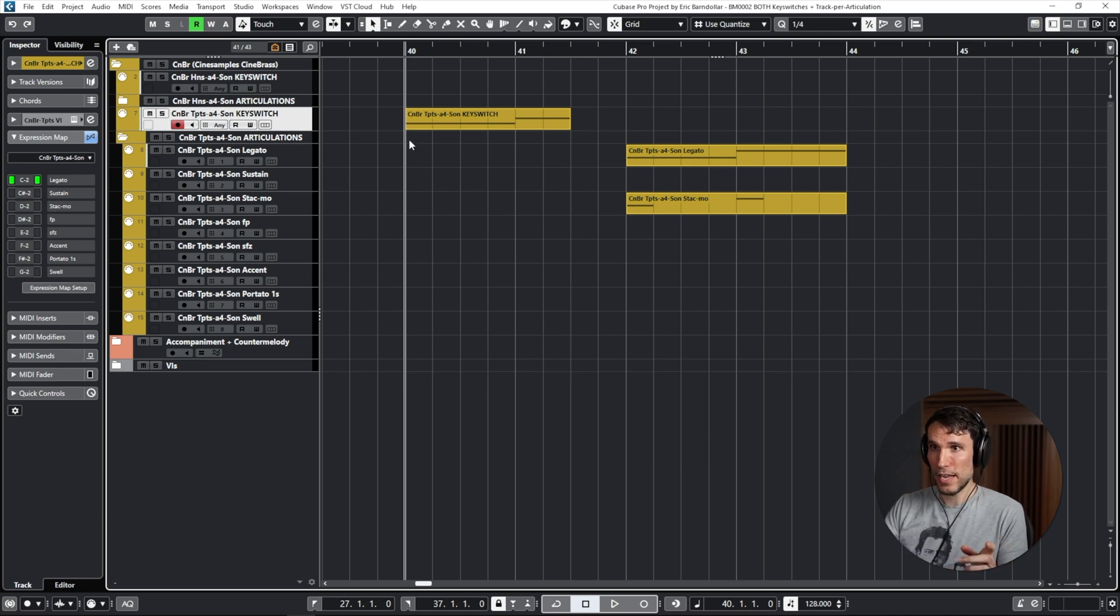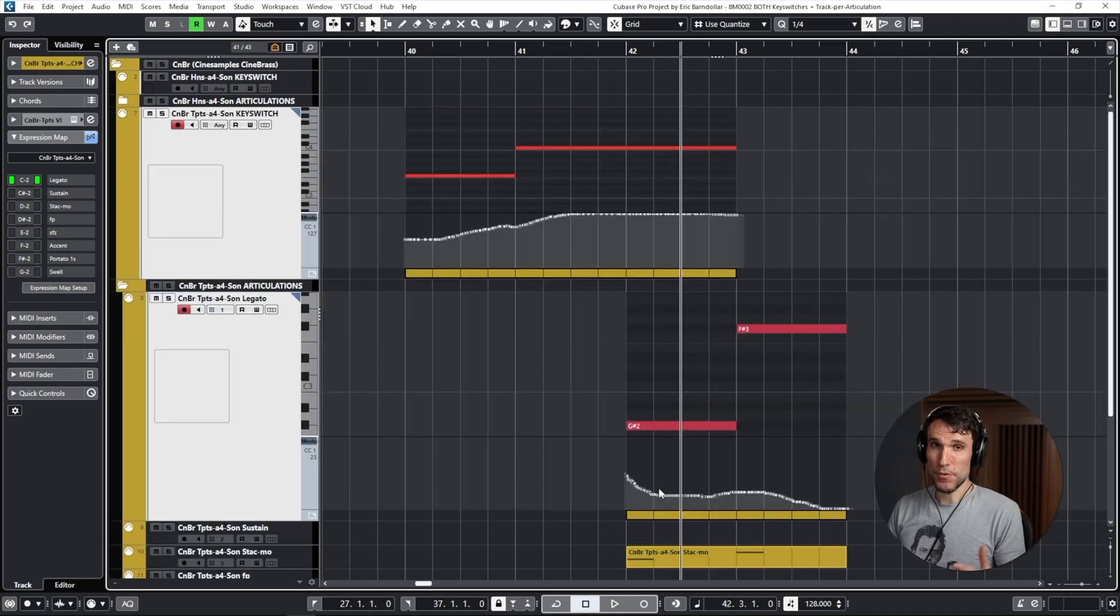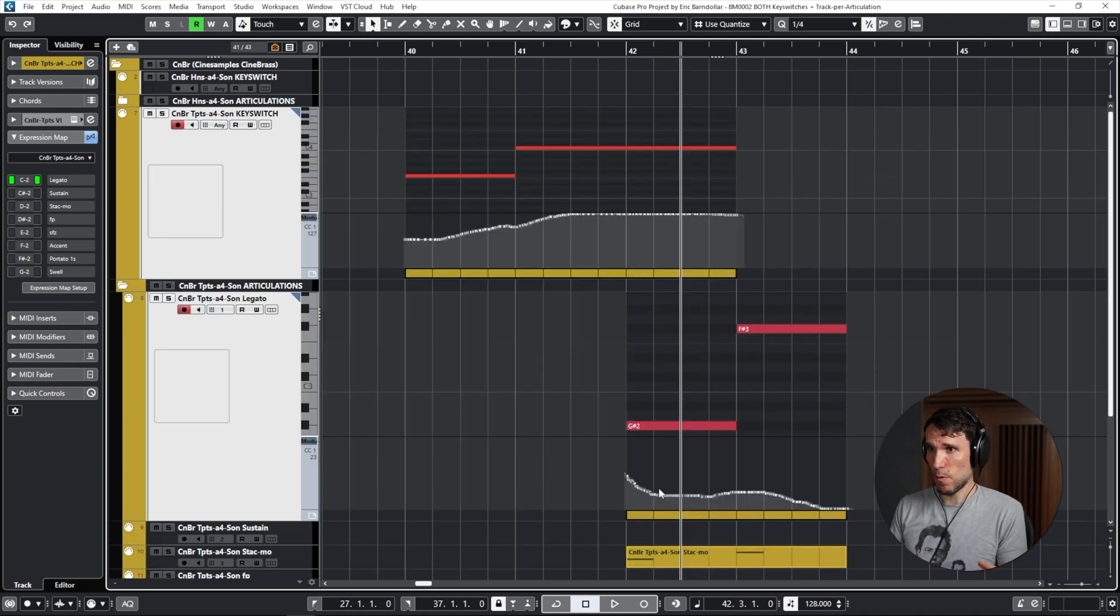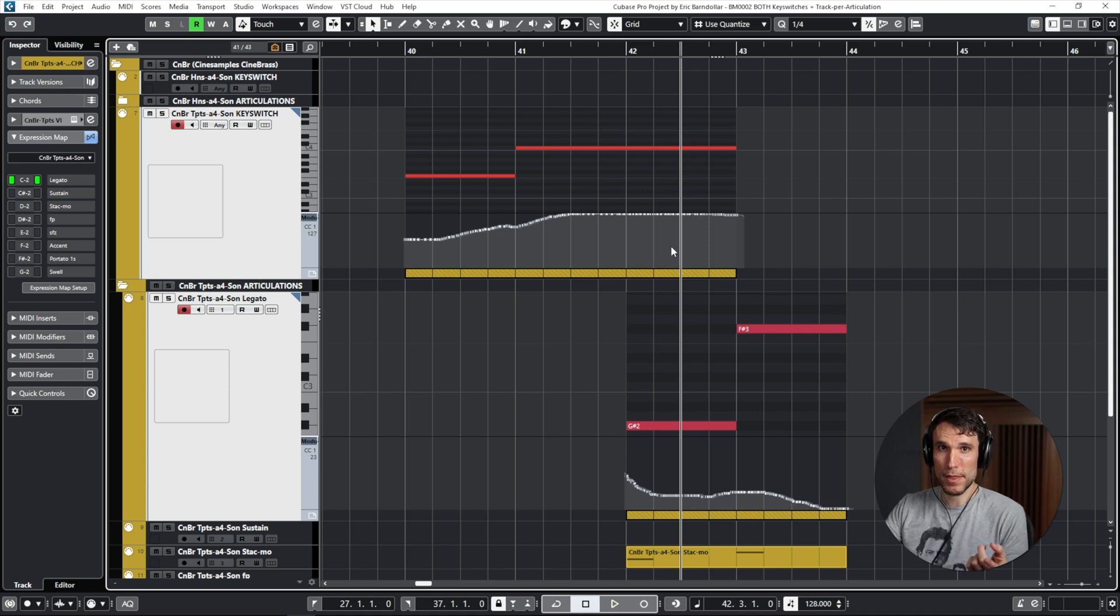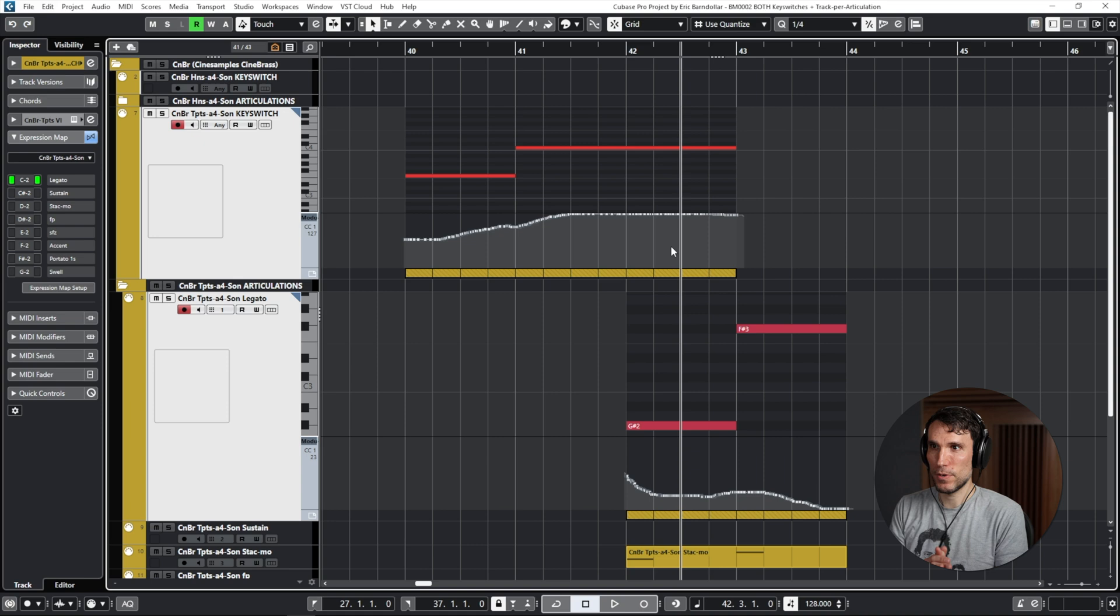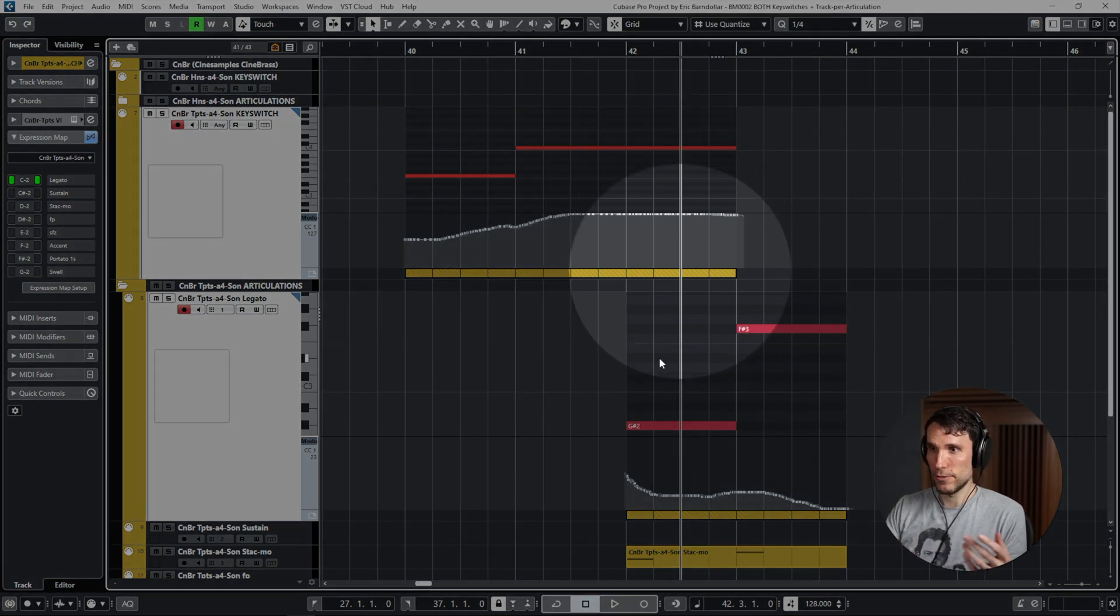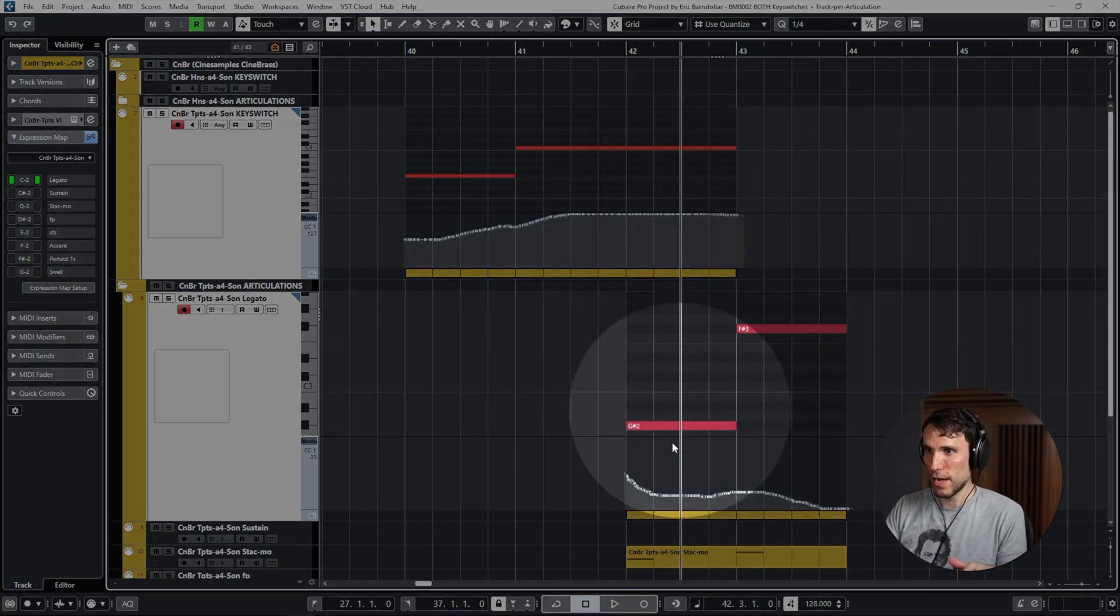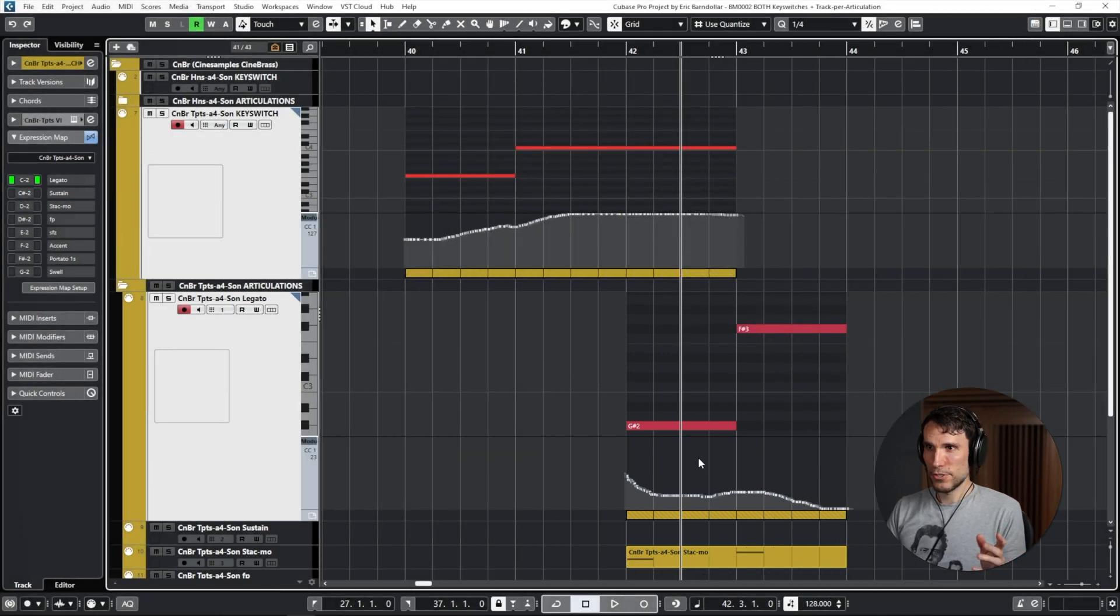And as long as you don't have any overlapping parts that cross the two, you shouldn't run into any problems. If you're one of those people who love nuance, let's think about what would happen if we had CC1 dynamic controller values with a different intention. So maybe the key switch track has a nice fortissimo and we're trying to do something super soft on the individual articulation.